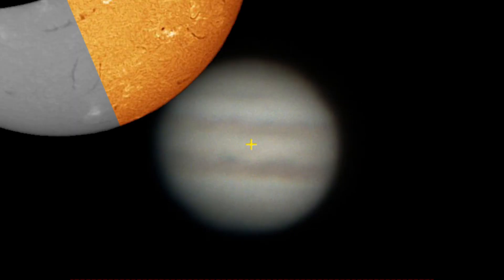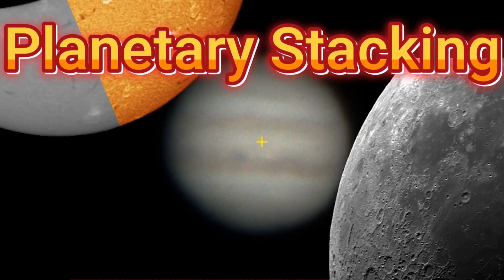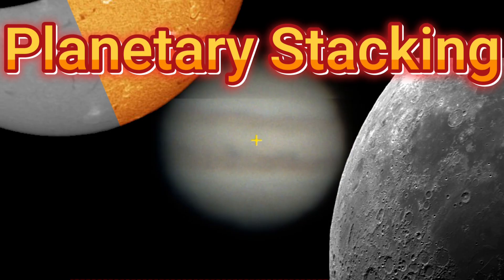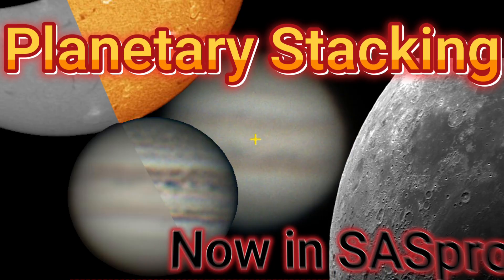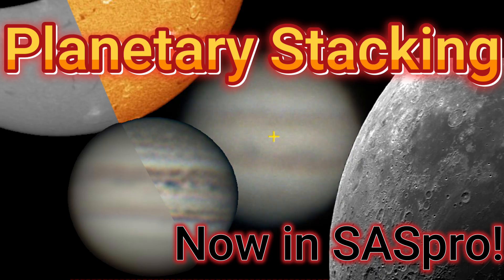Just what in the awesomeness is going on here? Planetary stacking in CETI-S Suite Pro. Let's check it out. Welcome to CETI-Astro.